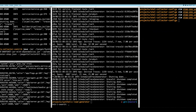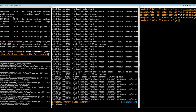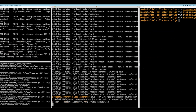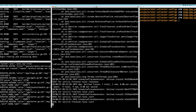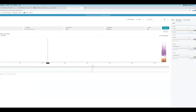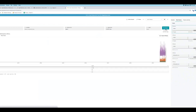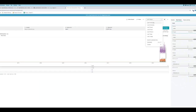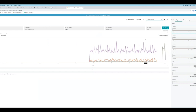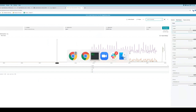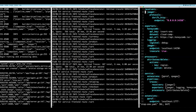I restart the collector, restart my load generator, go back into Honeycomb and run the query. After a little while, the only data I'm getting now has no region field because I'm mutating the span in flight and deleting that data before it gets to Honeycomb. This is a bit of a contrived example using region, but imagine you have some PII or sensitive information that you don't want to land in a vendor backend — that's a very good use case.